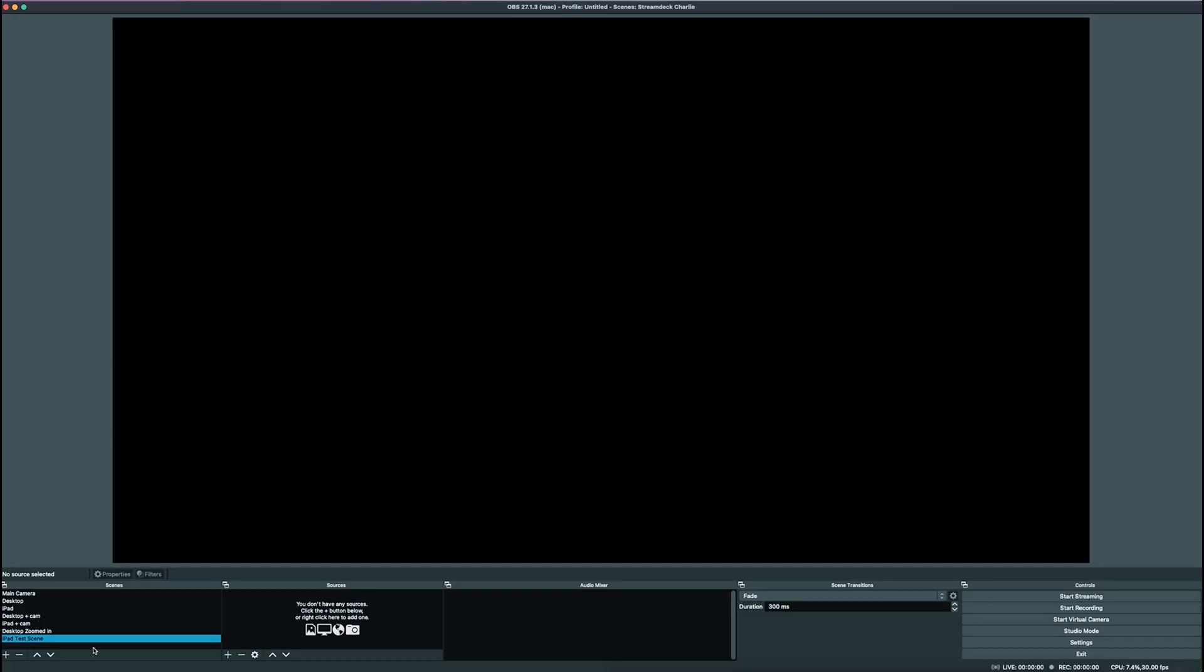It's going to say enter the name of the scene. So let's say we want to call it iPad Test Scene, or whatever you want. We'll click OK, and here you'll see that the scene has been created, but we don't have any sources in that scene. So that means we're not going to be able to see anything.